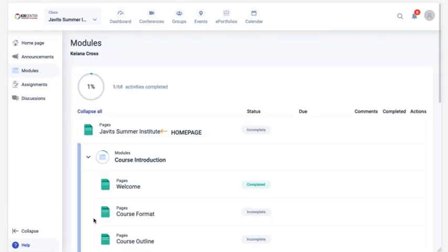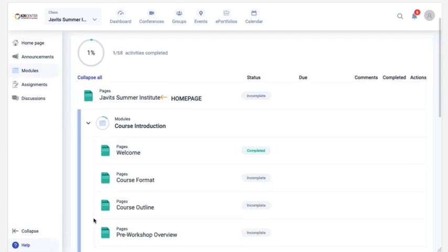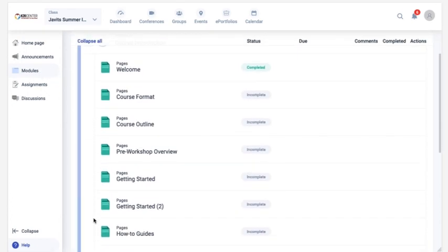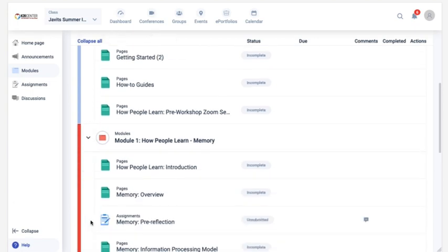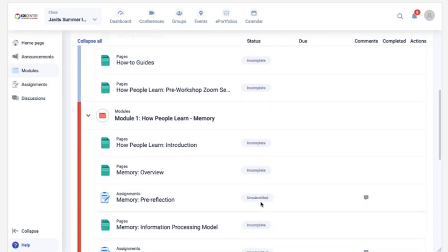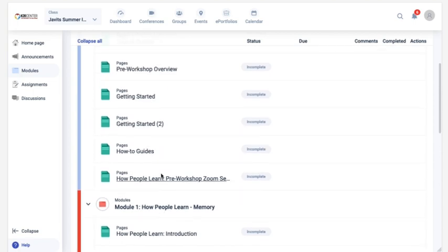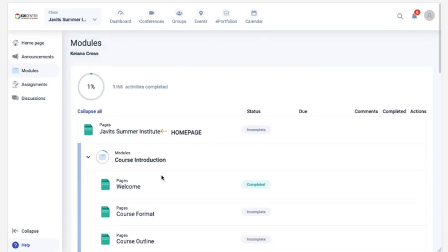For discussions, assessments, and assignments, the status will display as unsubmitted until you post a comment or complete the activity and click Submit. The modules view also displays a radial progress bar noting the number of activities completed out of the total in the course.